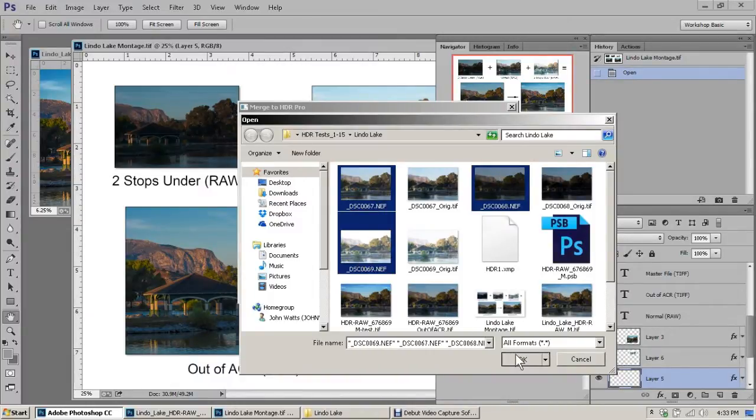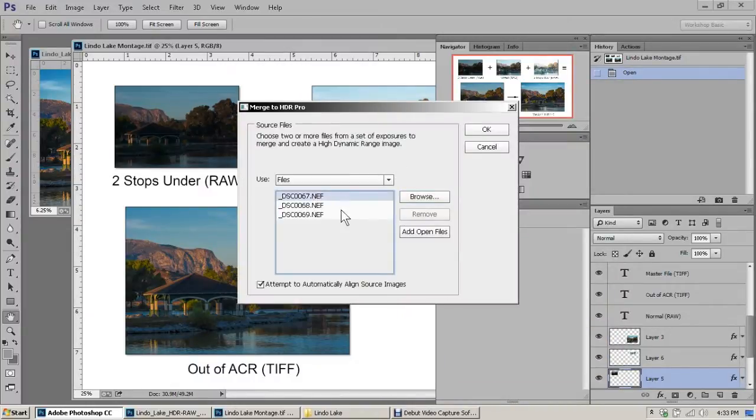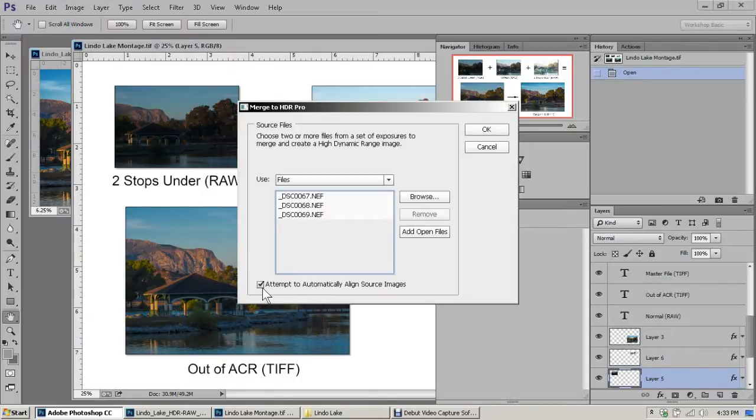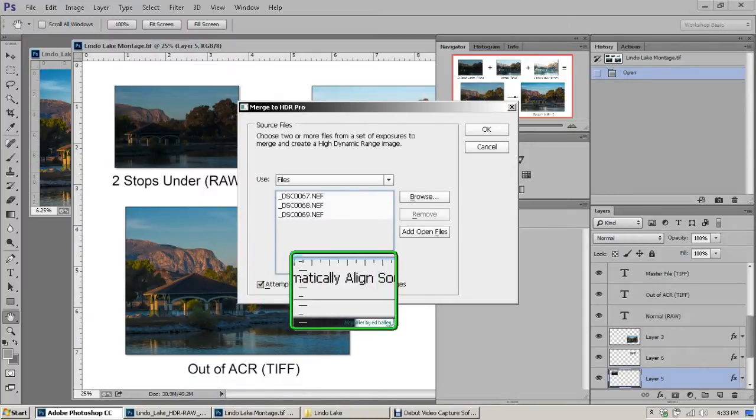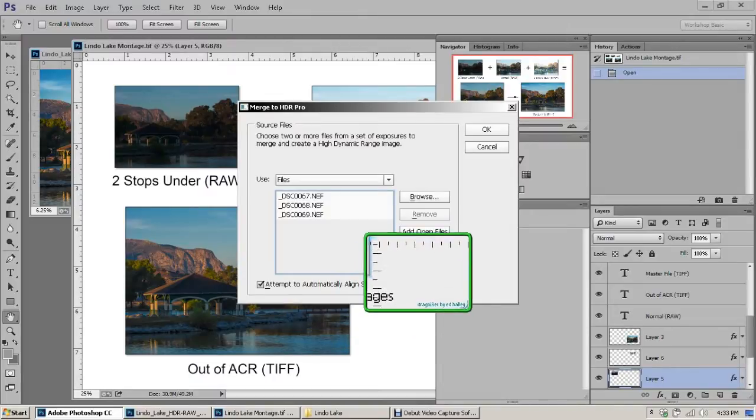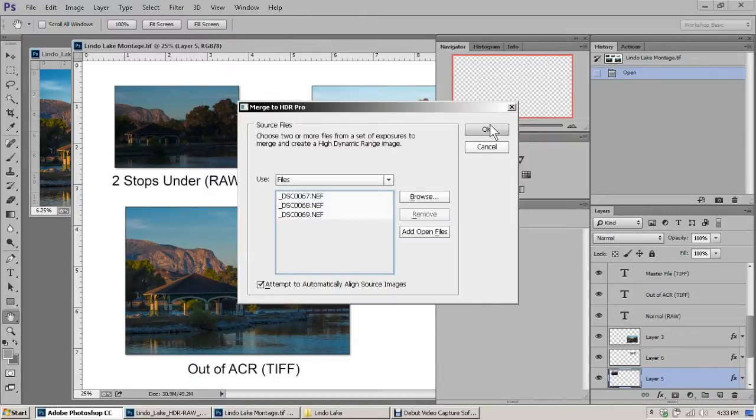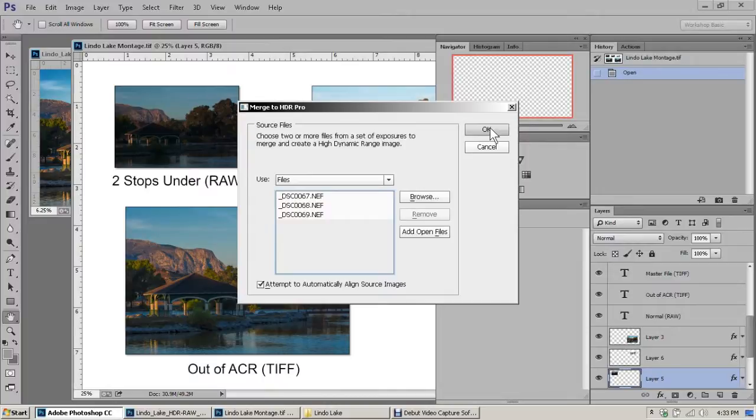Those are the three that I want to merge. We want to make sure that we have this box checked: 'Attempt to automatically align source images,' and click OK. At this point, some automation is going to begin, and it may take anywhere from 30 seconds to a minute depending on your computer speed.